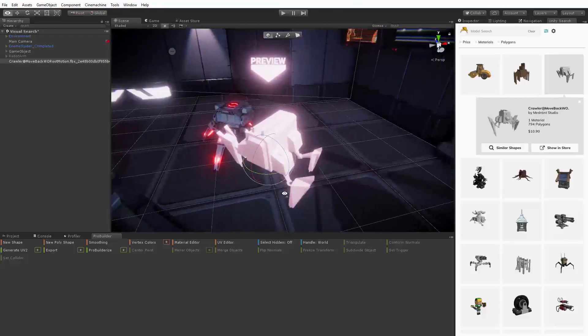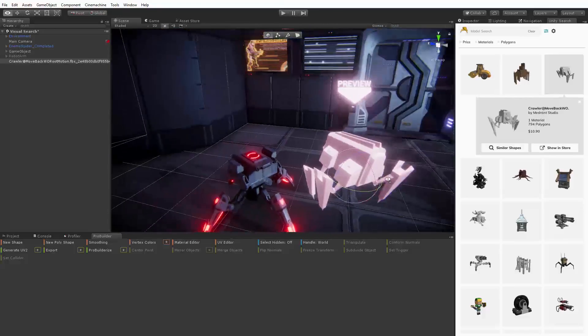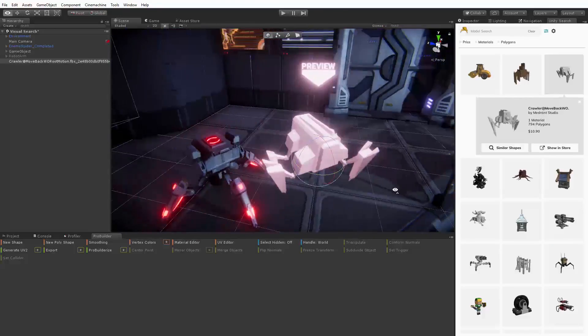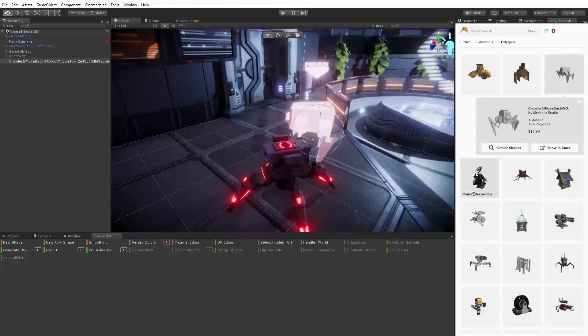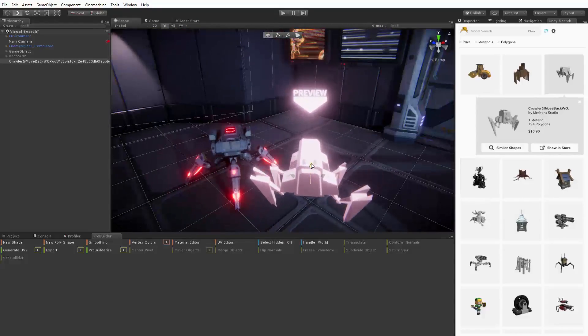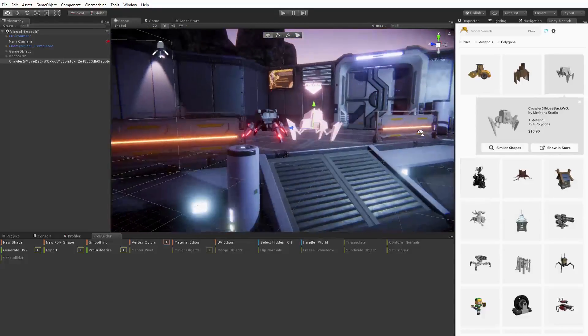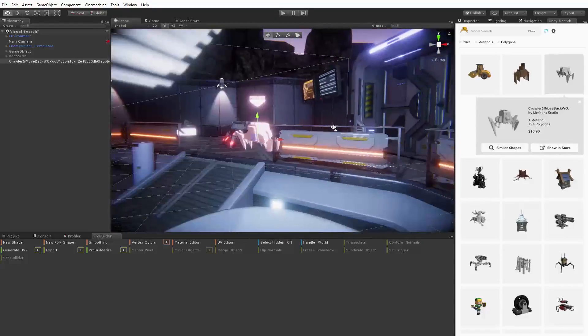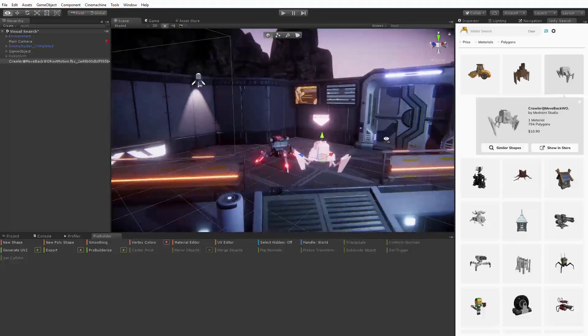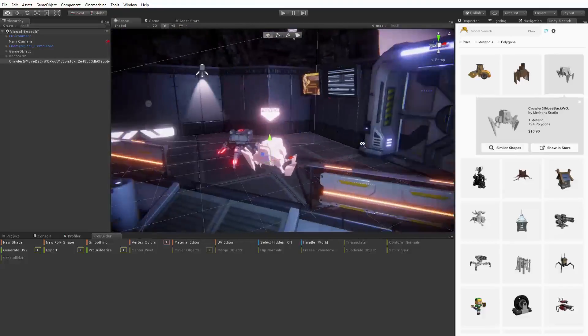We can manipulate this preview using our familiar editor tools to scale, rotate, and position it in our world. This allows us to get a feel for if it will work for us creatively.